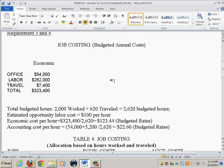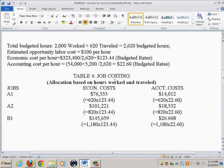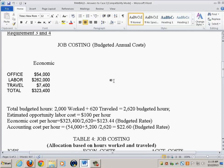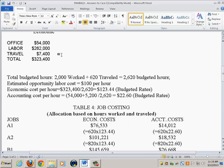Sometimes it's straightforward to identify which costs are direct and which are indirect, and sometimes it's not easy. Some costs in a certain category may be direct and some may be indirect. Let's start with the economic approach.